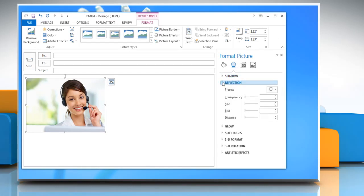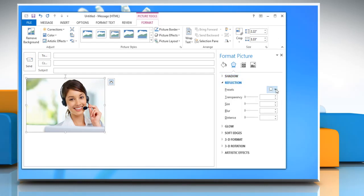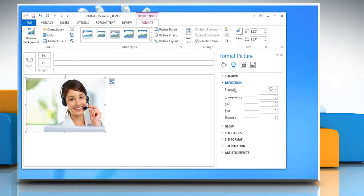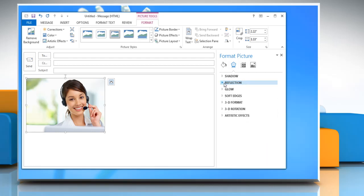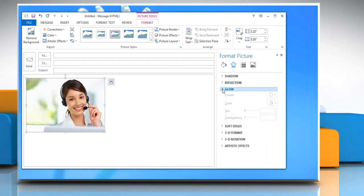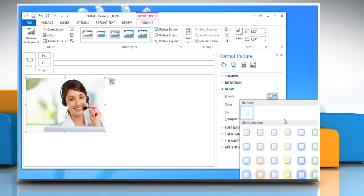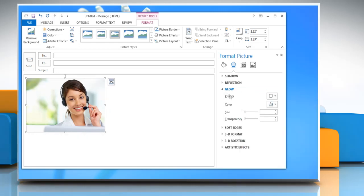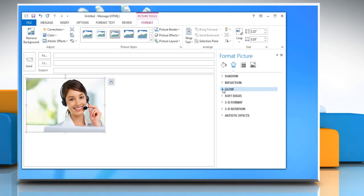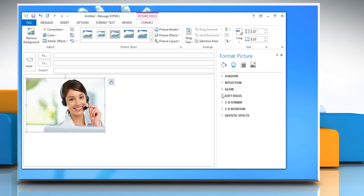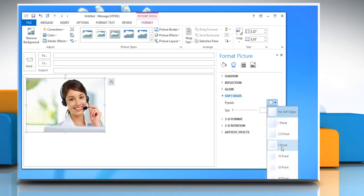Expand Reflection to add or customize the reflection effect as per your choice. To give a glowing effect to the picture, expand Glow and then select the glow variation you want. Select the size of soft edges by expanding the Soft Edges section.